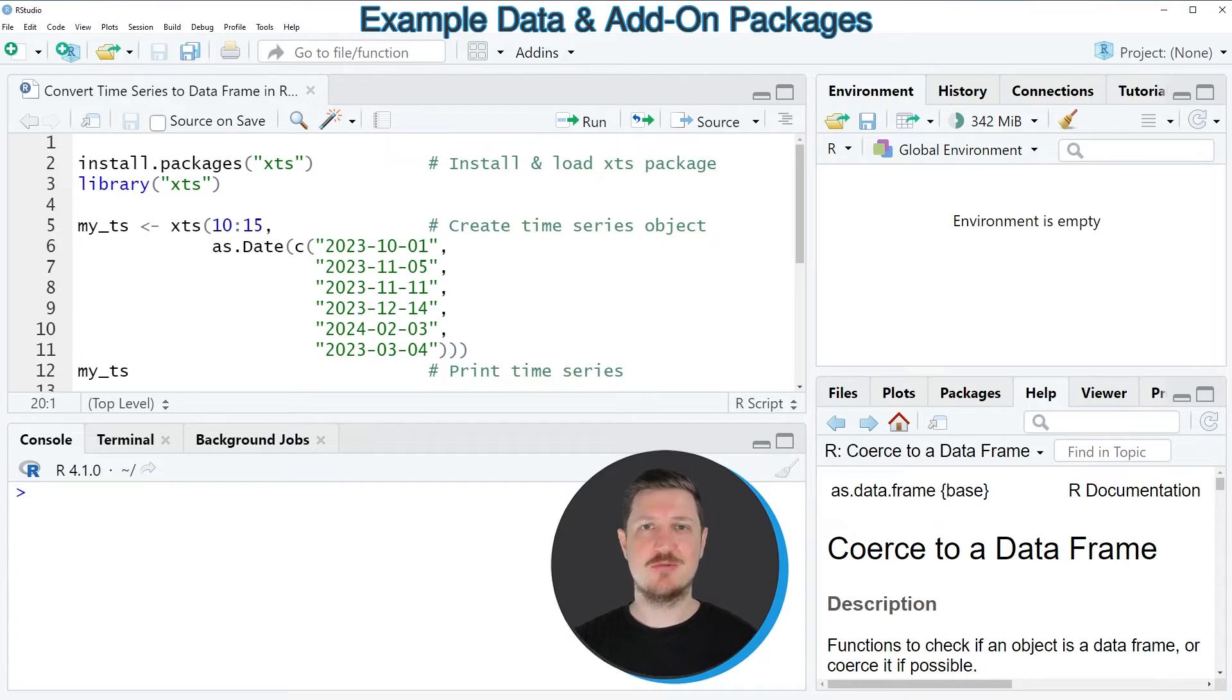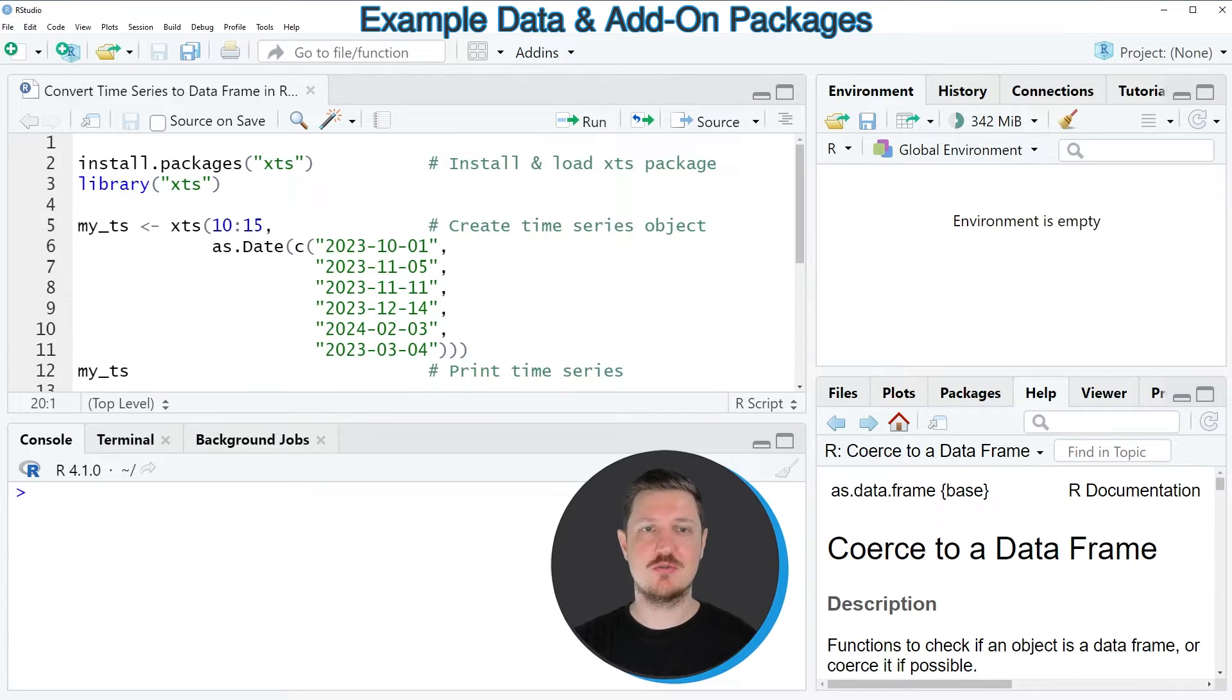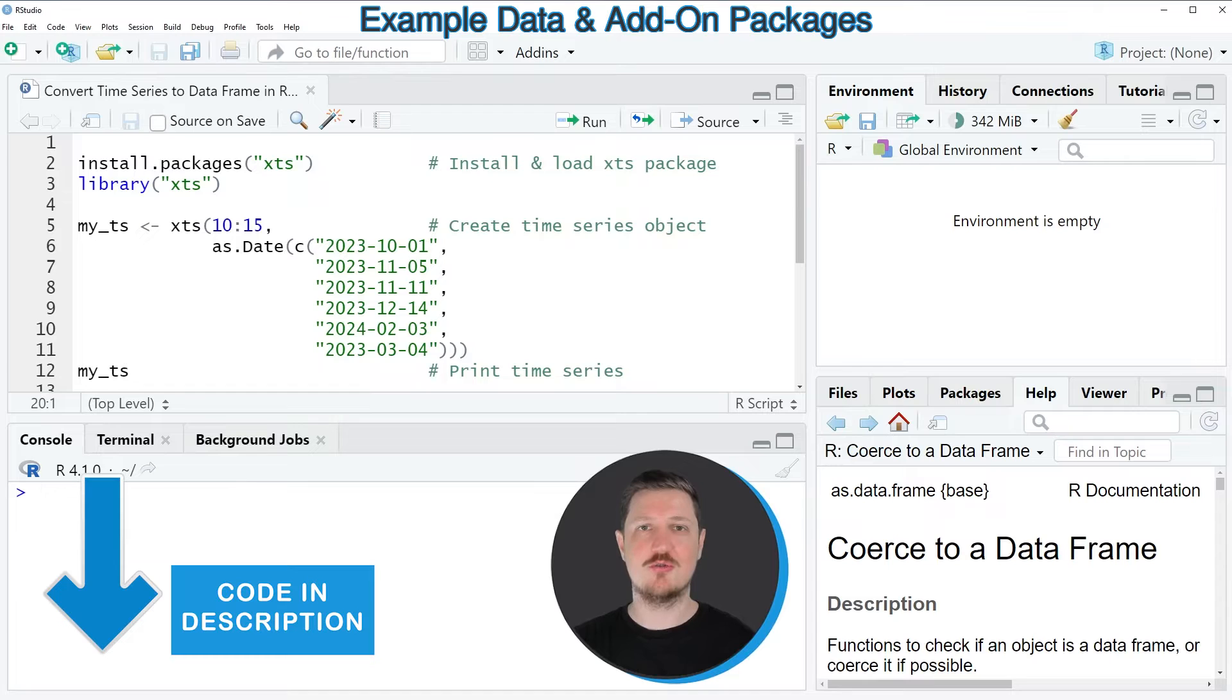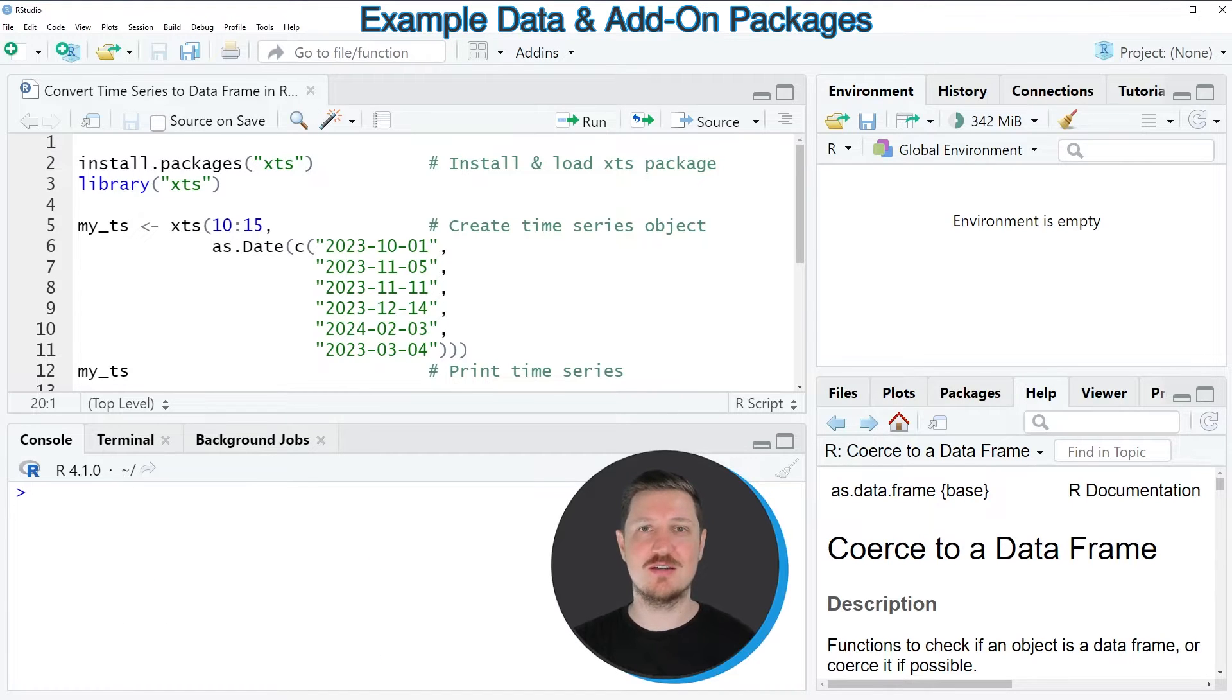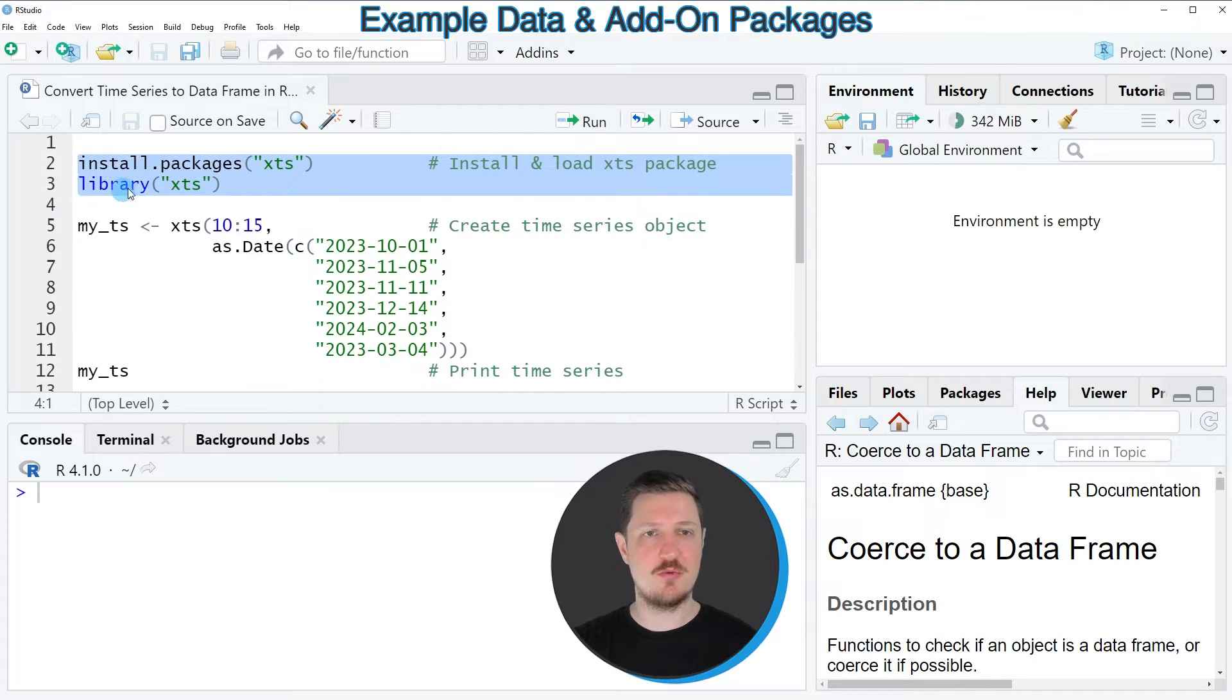In this video I will show you an example and for this example we first need to create a time series object. In order to create a time series object we first need to install and load the XTS package as you can see in lines 2 and 3 of the code.